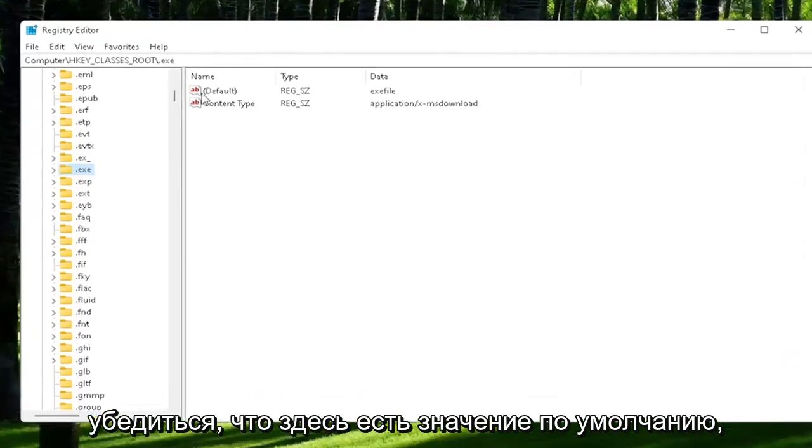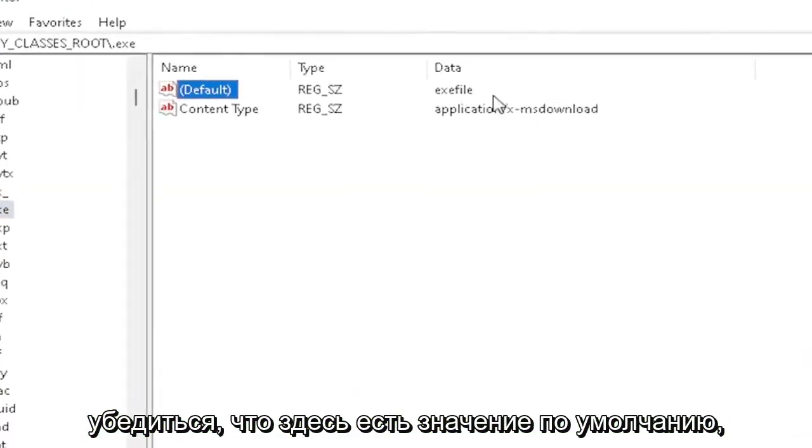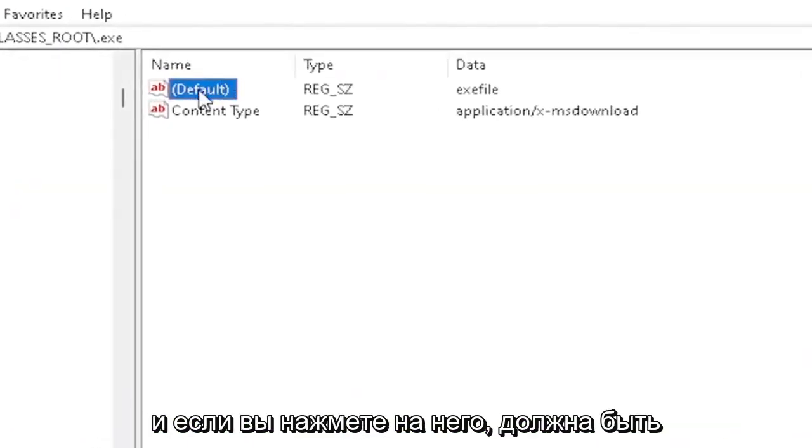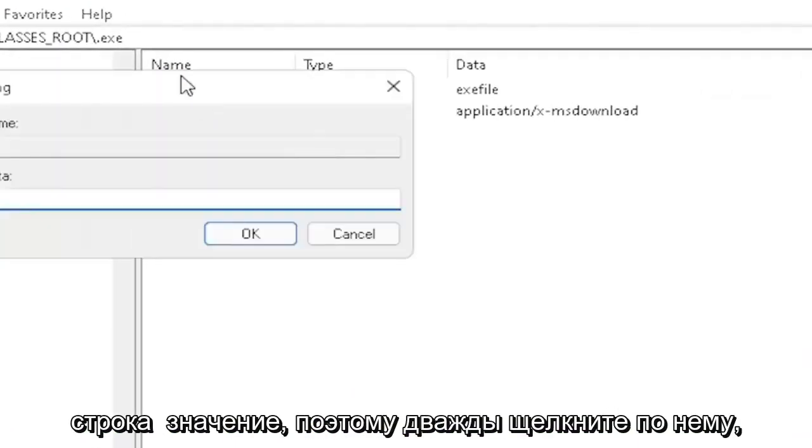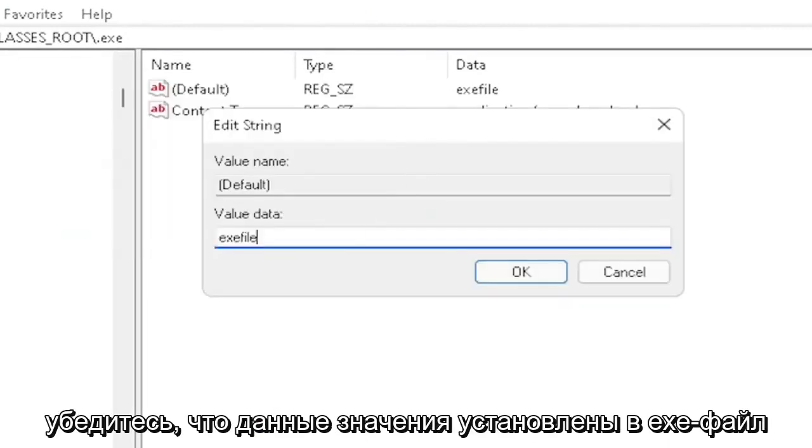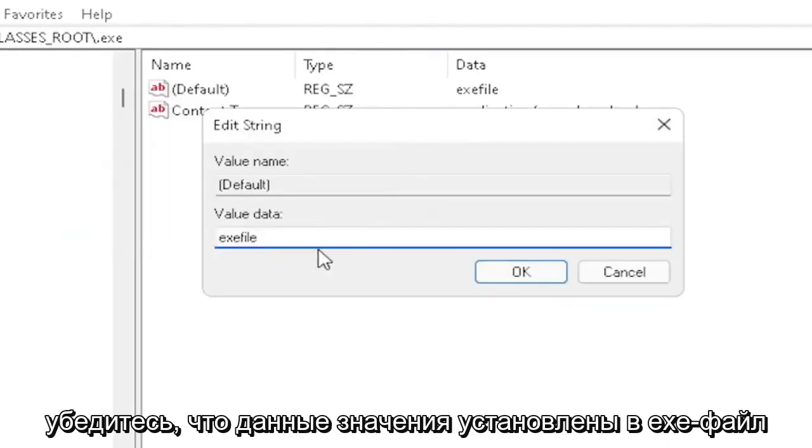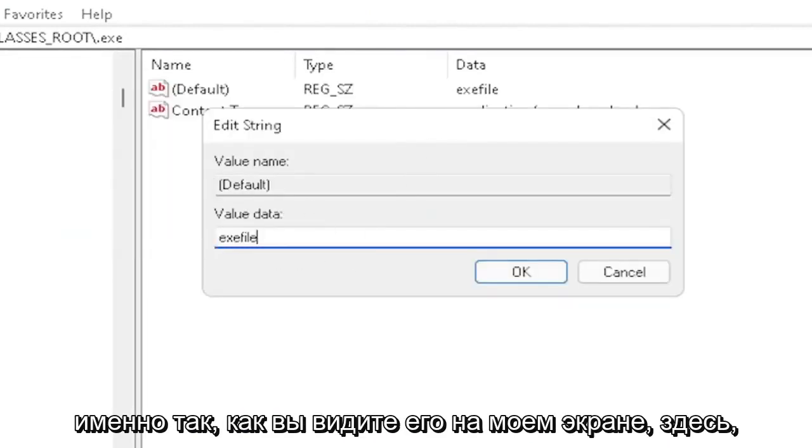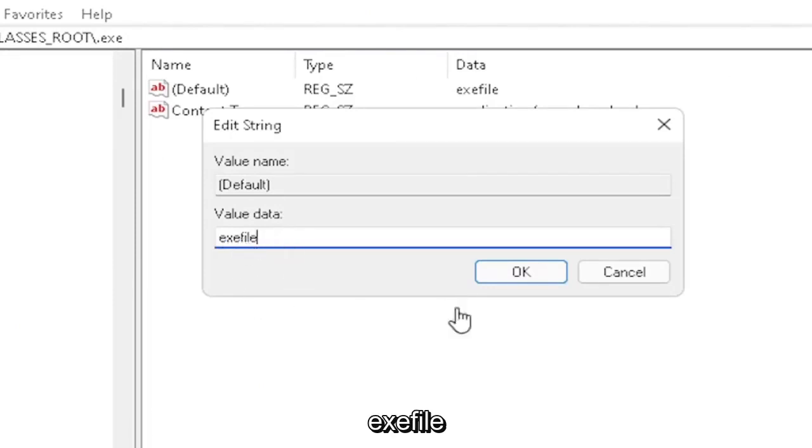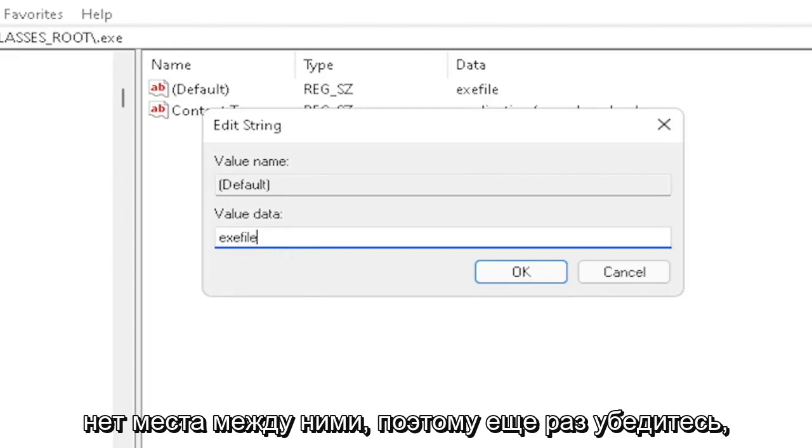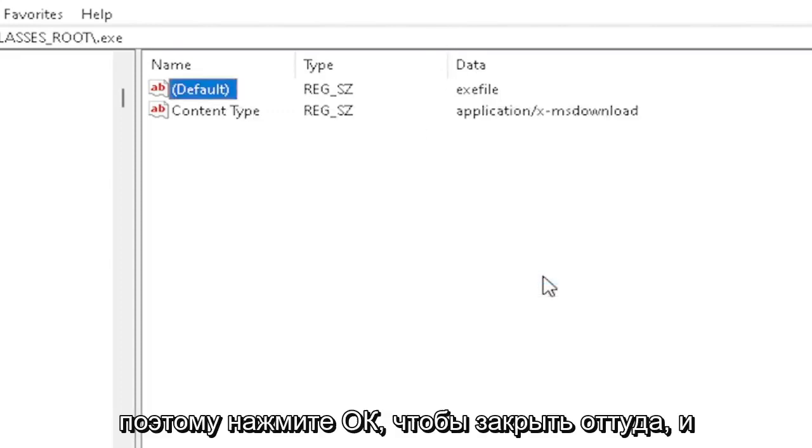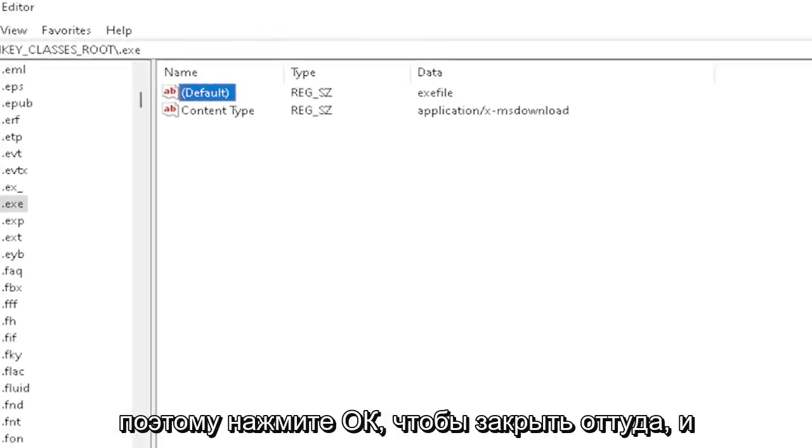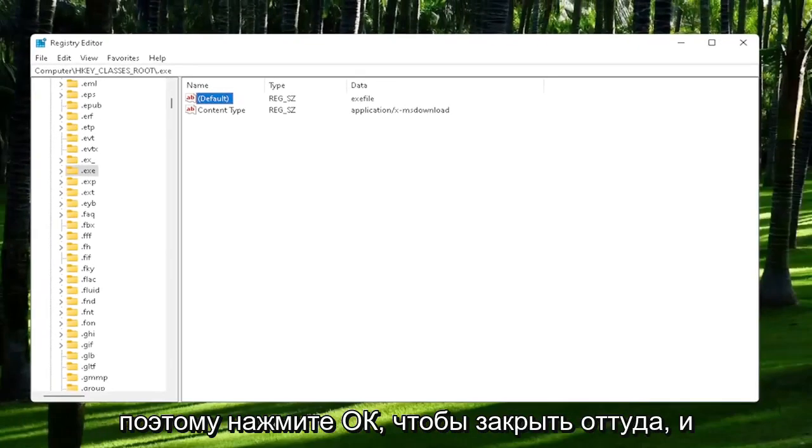You want to make sure there's a default value in here. If you click on it, it should be a string value. Double-click on it and make sure your value data is set to exefile, exactly how you see it on my screen. Very important - no spaces in between. Click OK to close out of there.